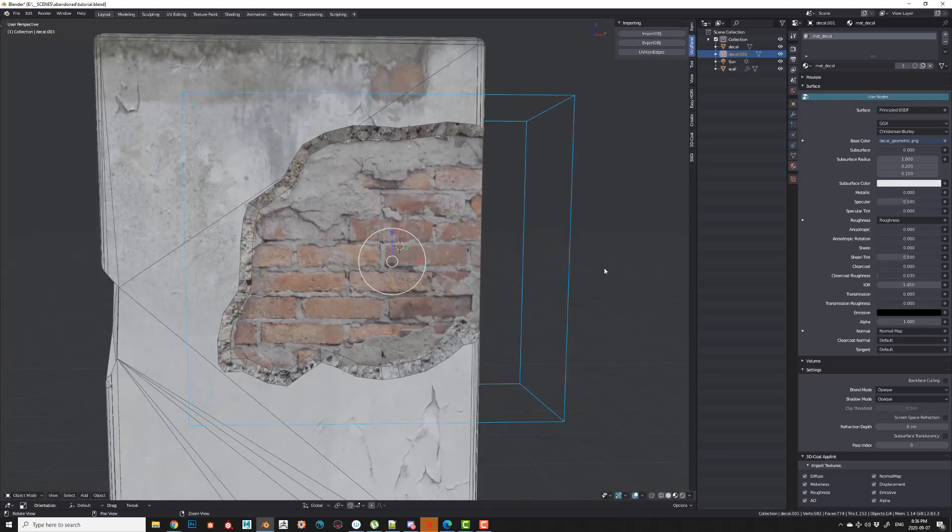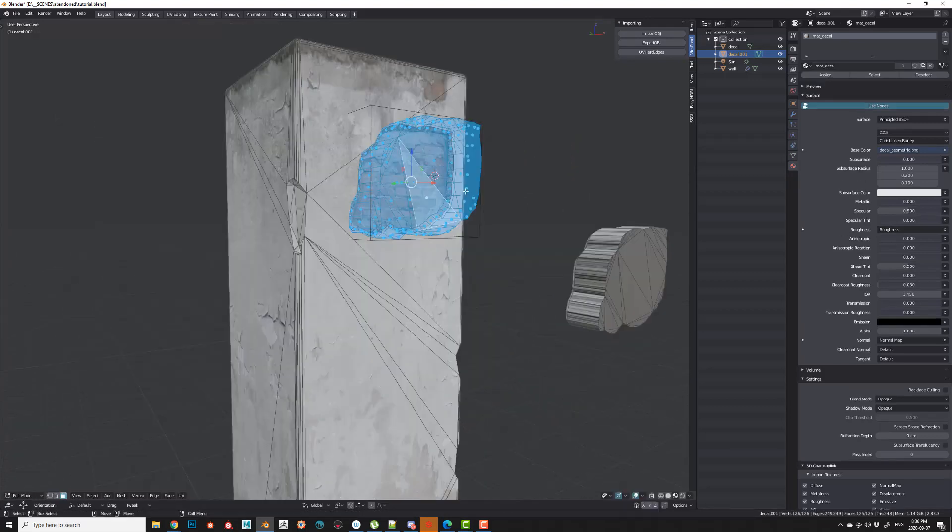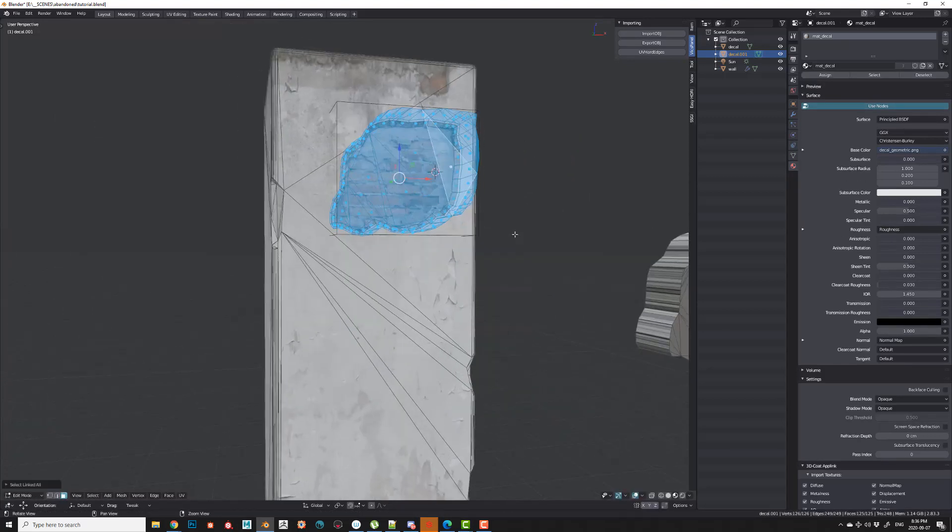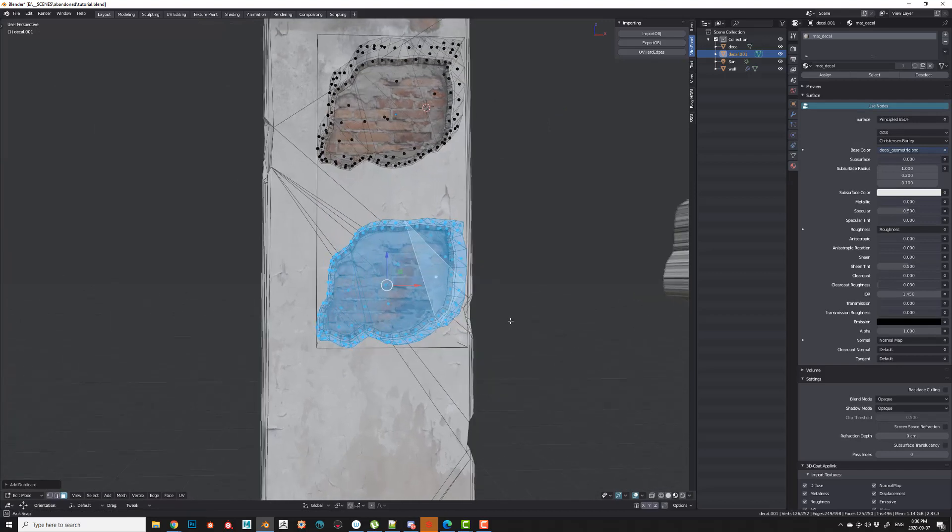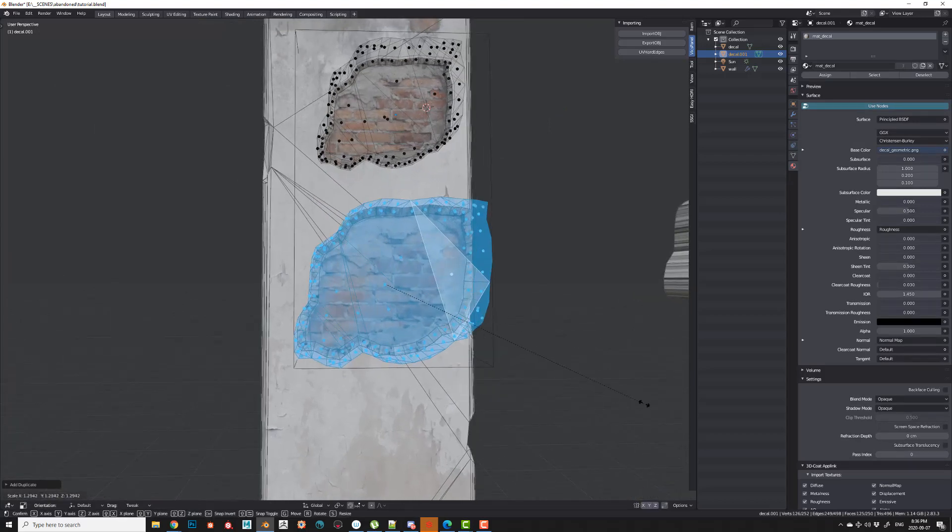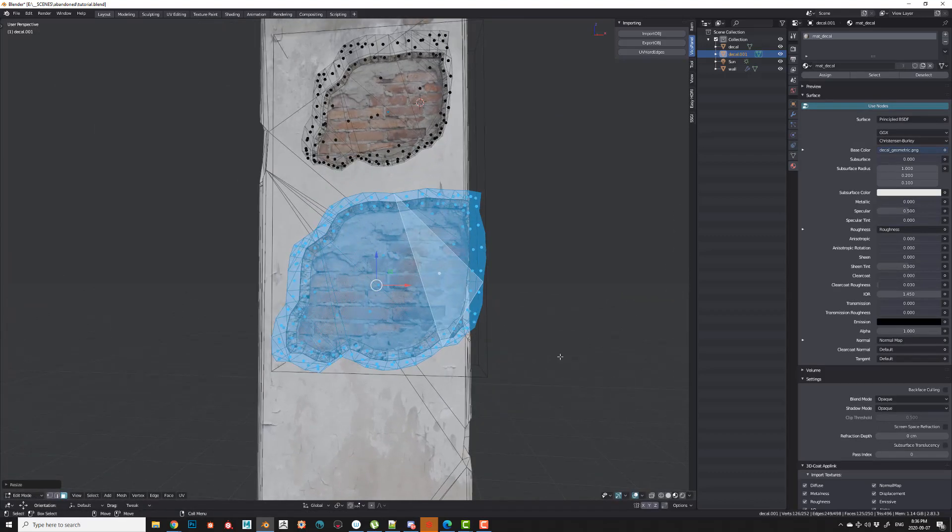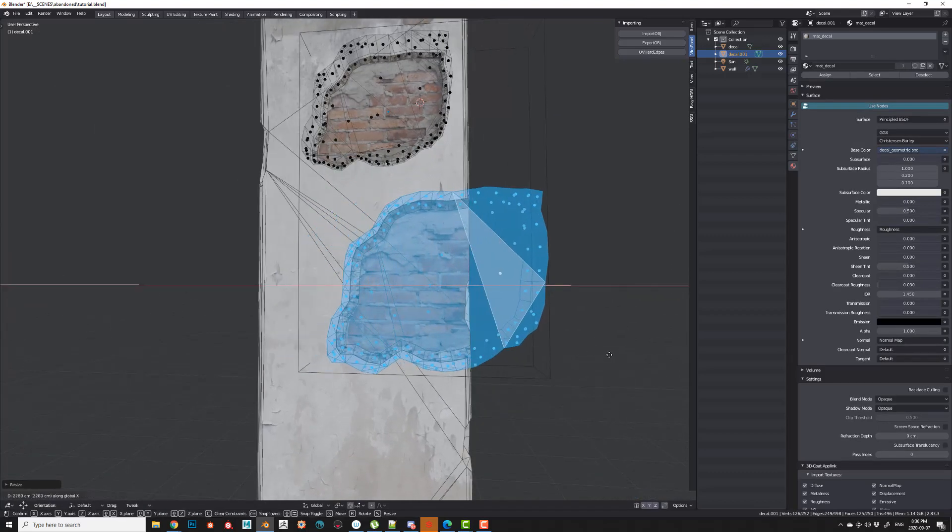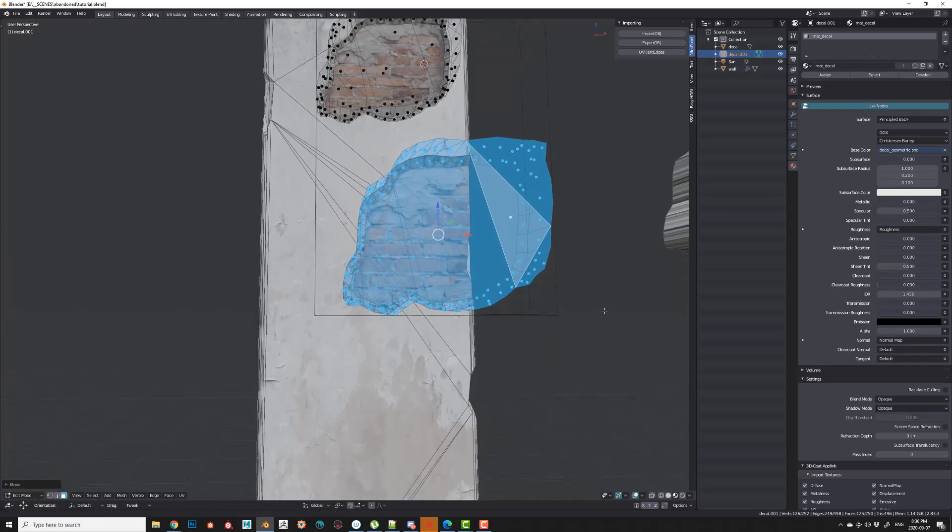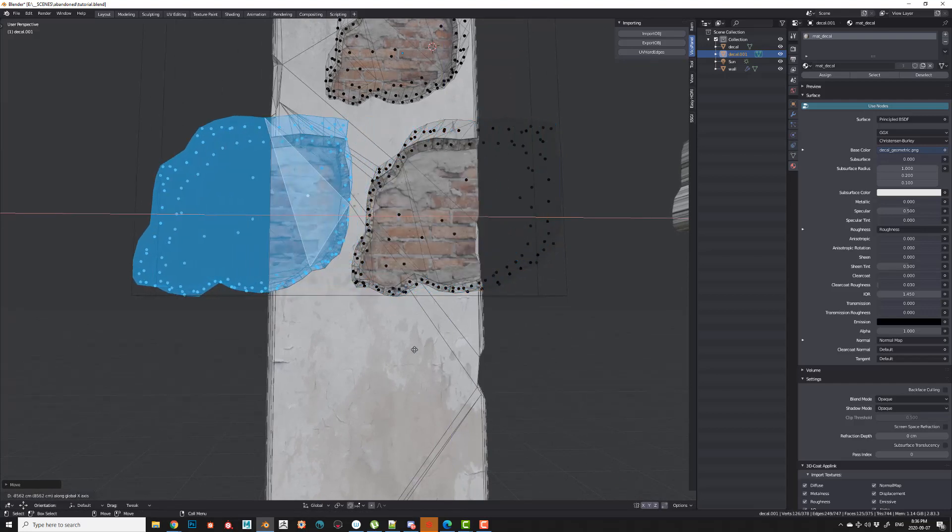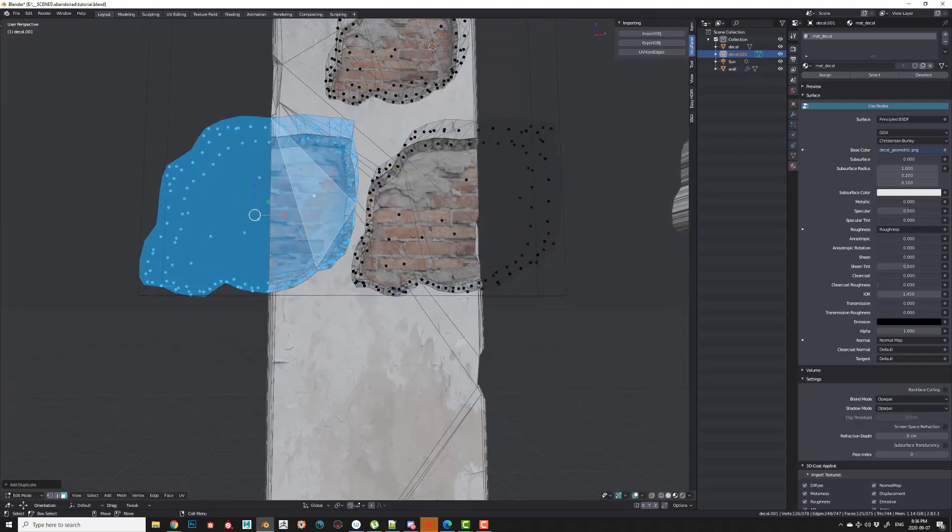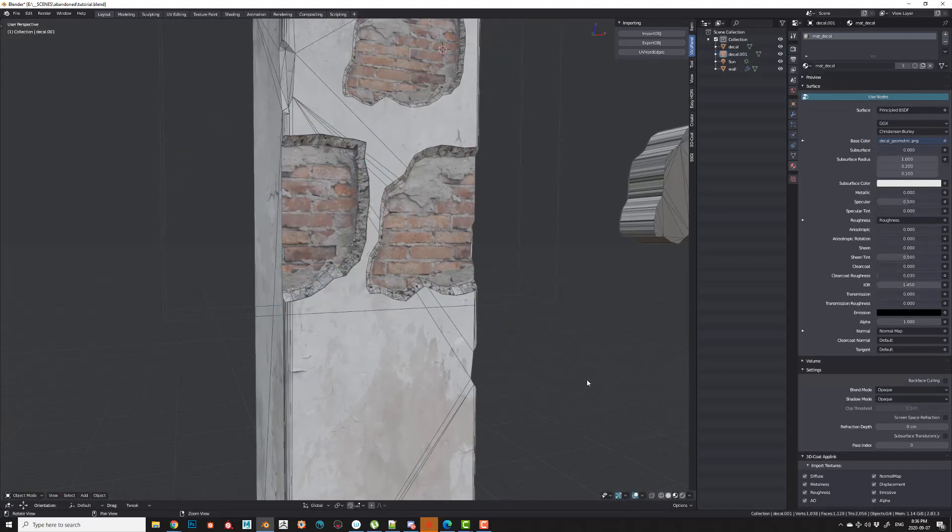What I usually like to do is kind of go into face mode and just duplicate these things around and kind of place them and size them up. Of course, when you're sizing things up, just be careful that you have consistent brick sizes across all of them.